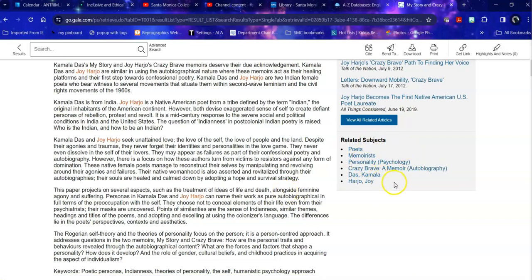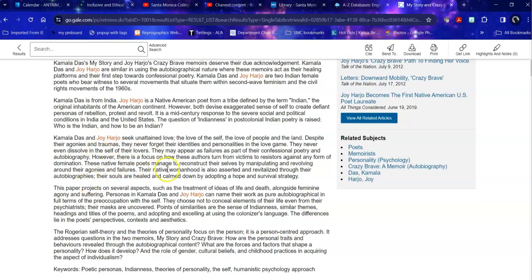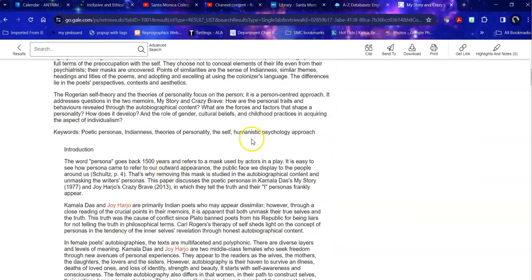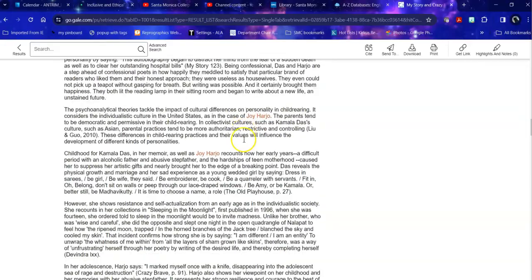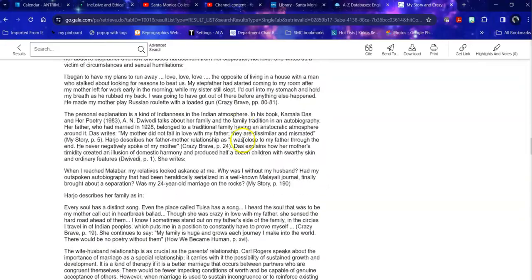So the related subjects not only give you links to other things you can look at, but they really tell you very specifically what this article itself is about.